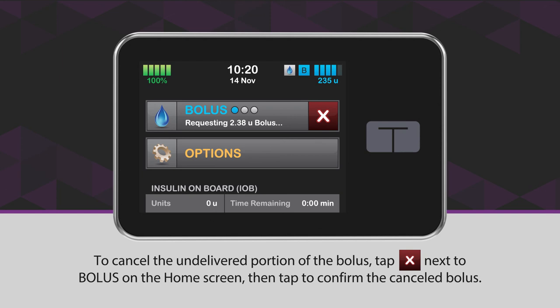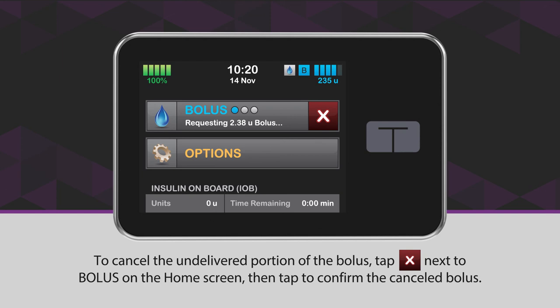We hope you found this video helpful. For more information, please consult your user guide or visit tandemdiabetes.ca.